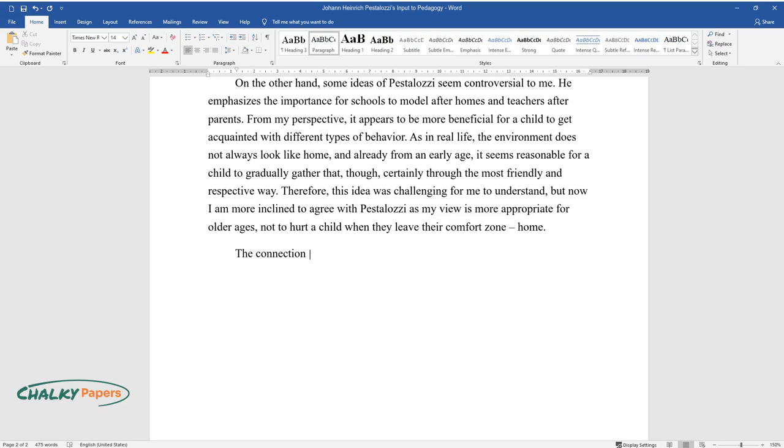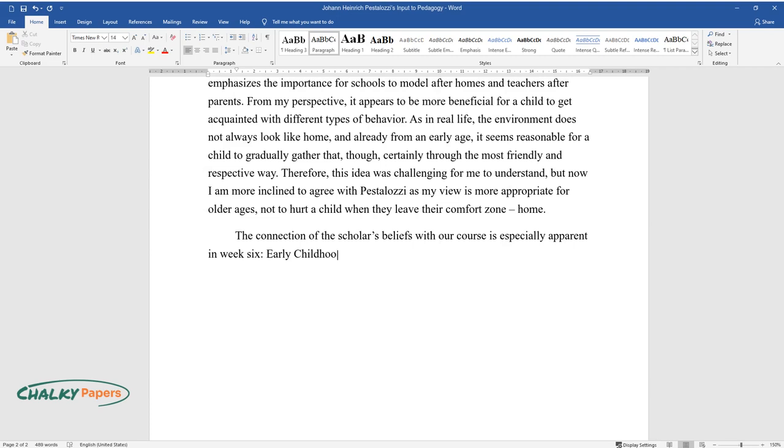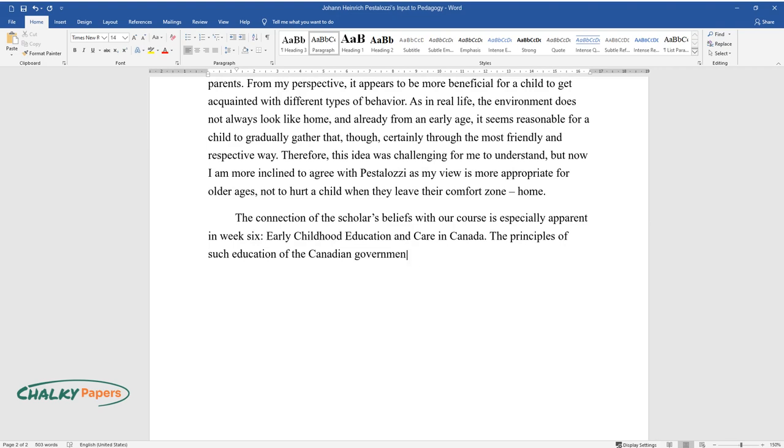The connection of the scholar's beliefs with our course is especially apparent in Week 6, Early Childhood Education and Care in Canada. The principles of such education of the Canadian government seem to go in line with those of Pestalozzi.